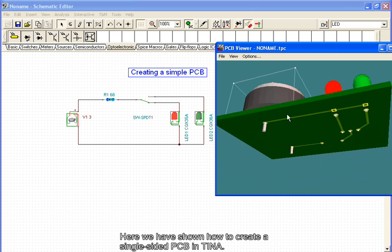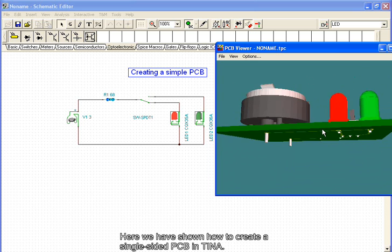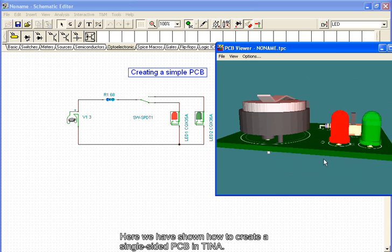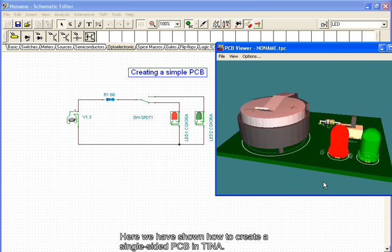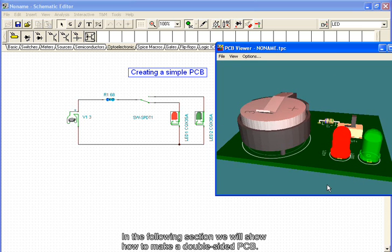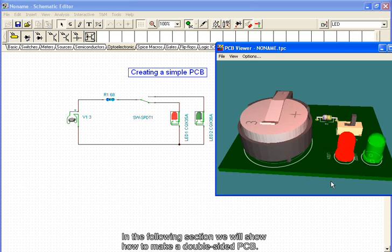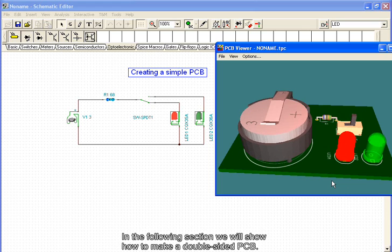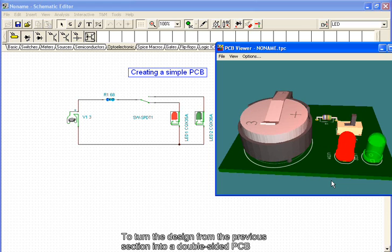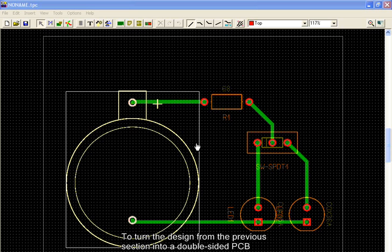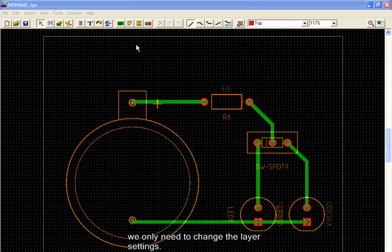Here we have shown how to create a single-sided PCB in TINA. In the following section, we will show how to make a double-sided PCB. To turn the design from the previous section into a double-sided PCB, we need only to change the layer settings.